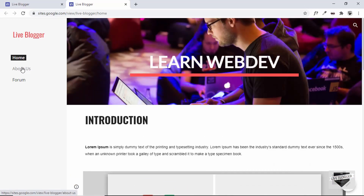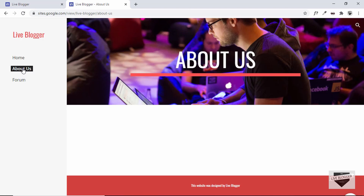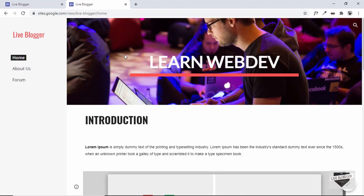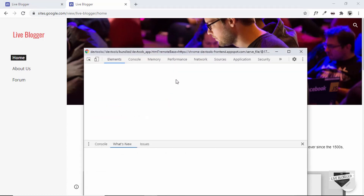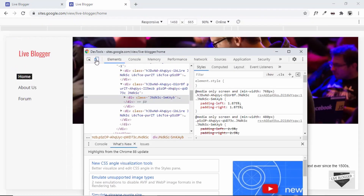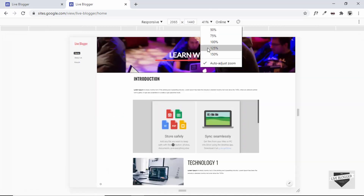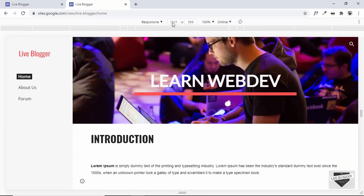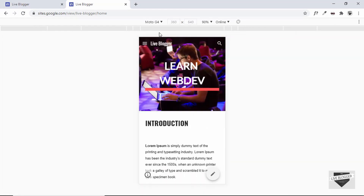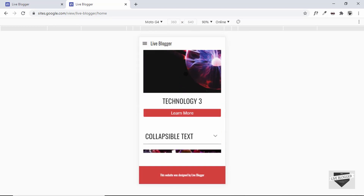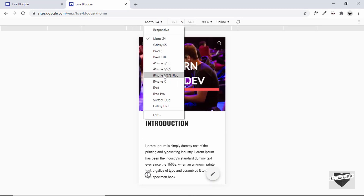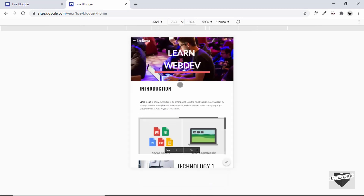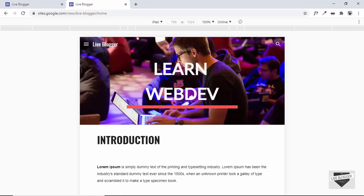We can see the website with the navigation menu on the left. Let's test it on different screen sizes — right-click, Inspect, and toggle device toolbar. Selecting Moto G4 shows how it looks on a mobile device, and selecting iPad shows how it looks on a tablet.